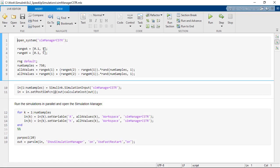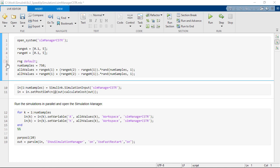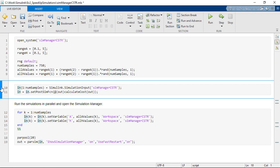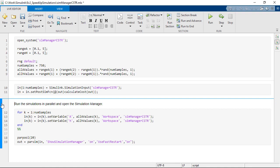If we look at the script I used to set up the simulations, the first section opens the Simulink model. It specifies the range of values we want to try for the variables A and H, and it randomizes the 750 samples. So we run that. The next section defines the simulation input object we want to use with our model, and it specifies the post sim function that I'm using to calculate the cost in our problem. So we run that too. And then the last section passes the different values for our variables. It also creates the parallel pool of 20 workers and runs the simulation in parallel with the parsim command.